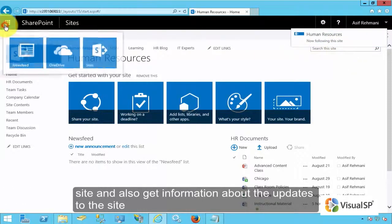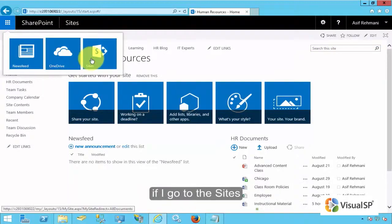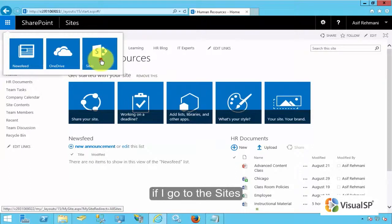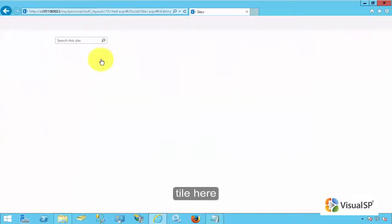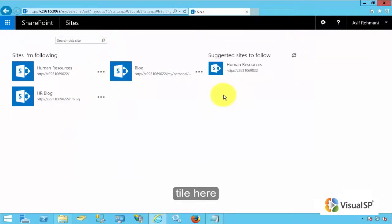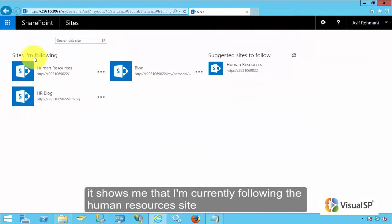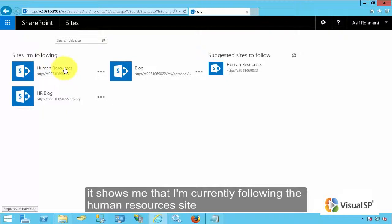If I go to the sites tile here, it shows me that I am currently following the Human Resources site.